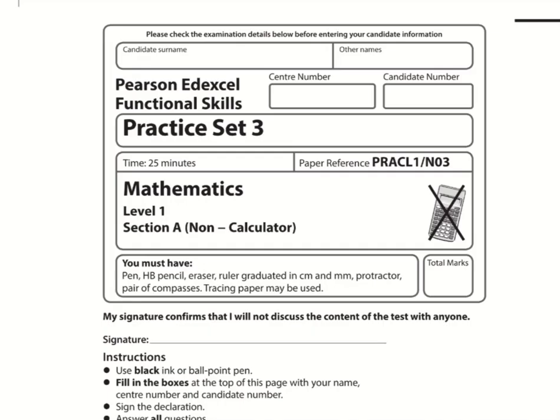Here are the video solutions for Pearson Edexcel Functional Skills Maths Level 1. This is Section A, the non-calculator section, and this is practice set three.